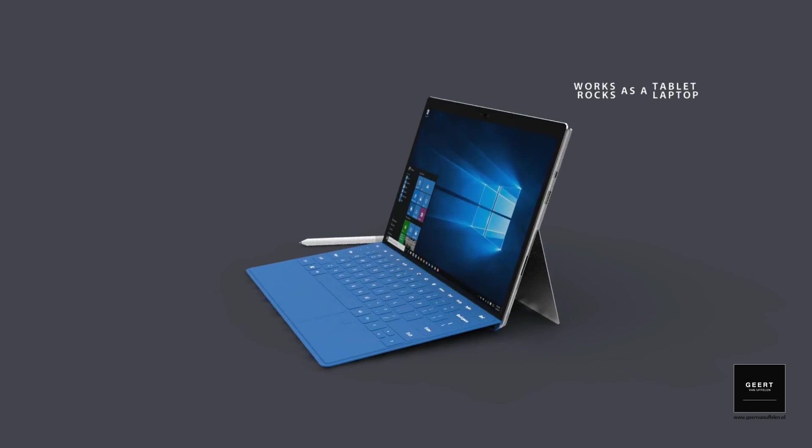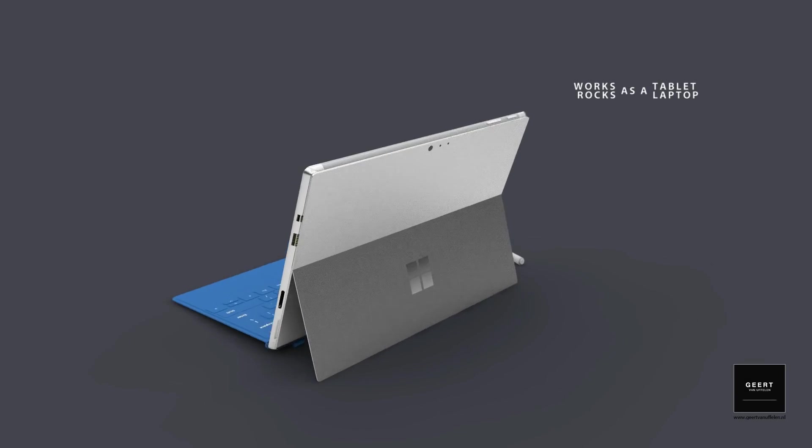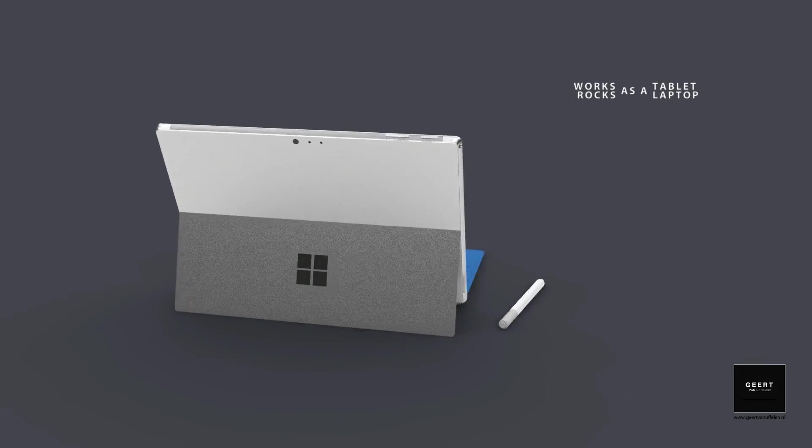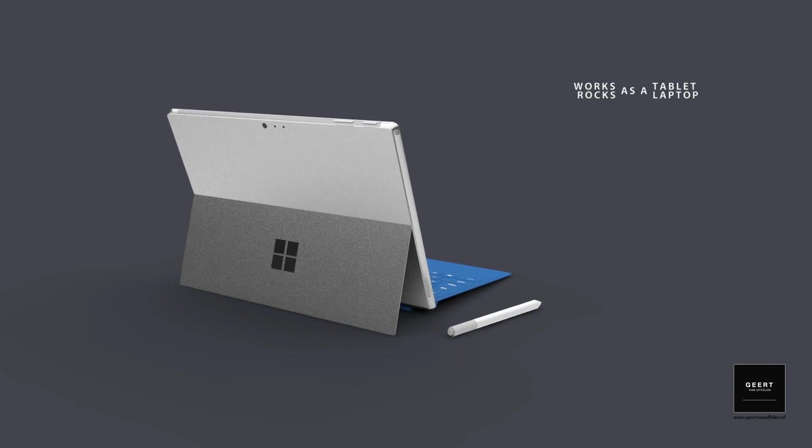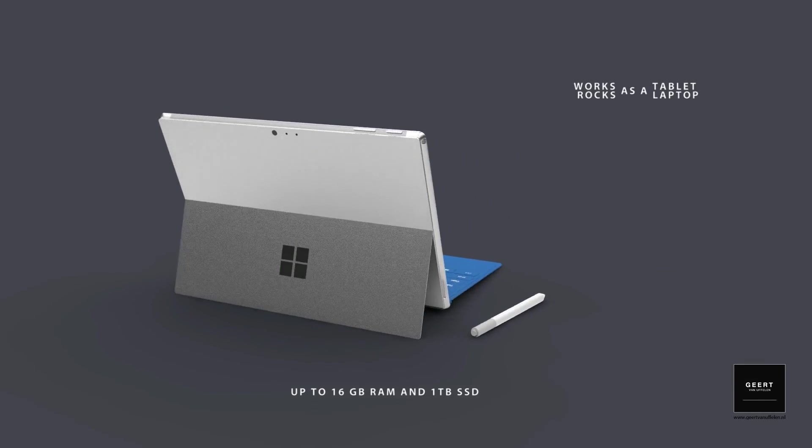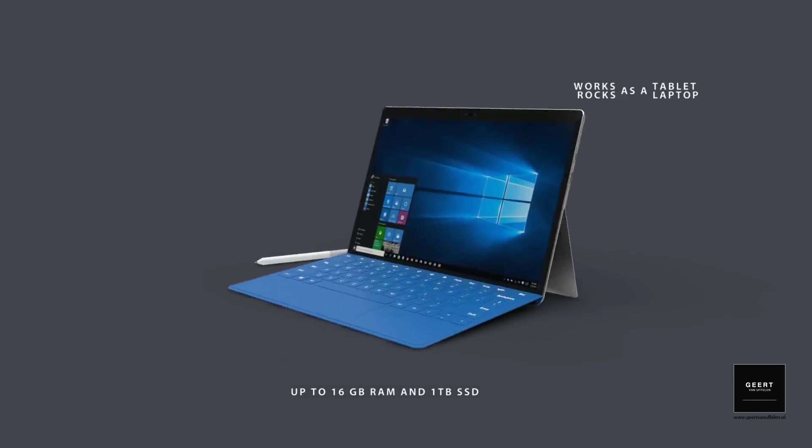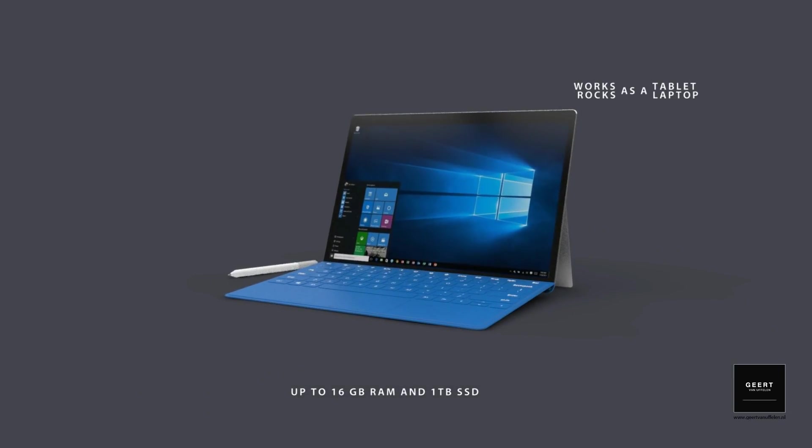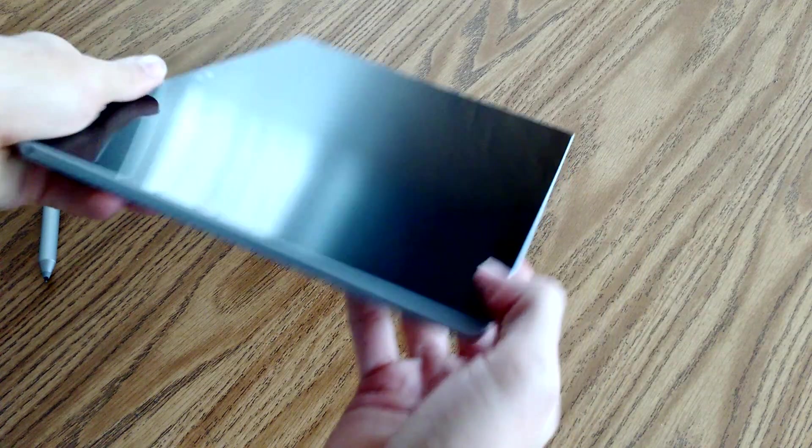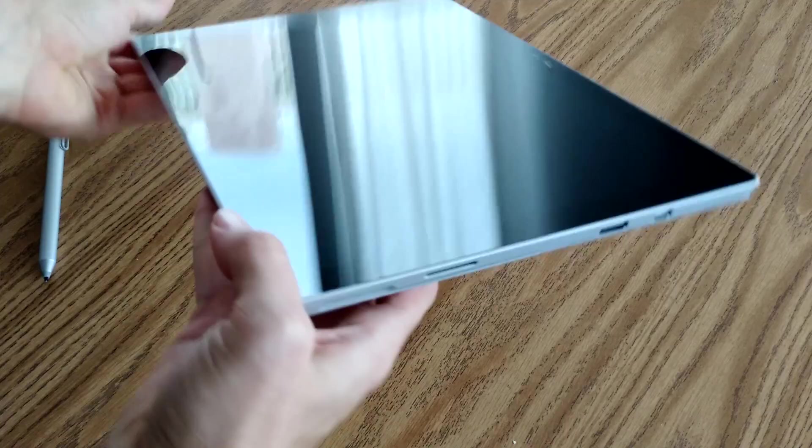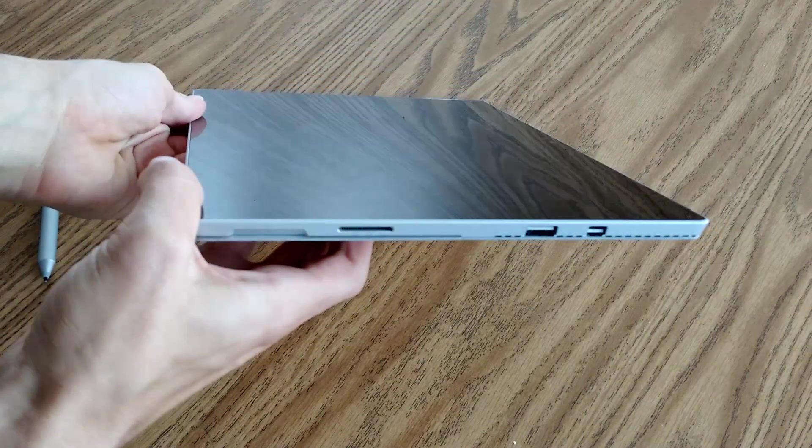Speaking of connections, it's very possible that we'll be seeing Microsoft following Apple's example with its new line of MacBook Pros by adding a USB-C port to the Surface Pro 5. But unlike Apple, I really don't think it's all that likely that Microsoft will be removing ports to make room for it.